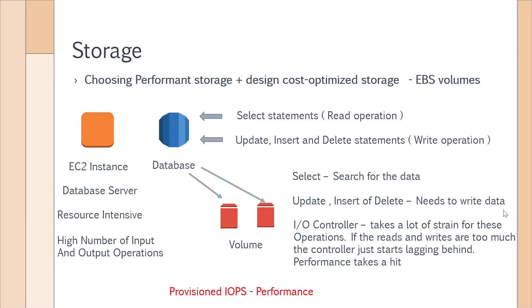In such a case, you should use the Provisioned IOPS volumes because these volumes have been designed in such a way that it makes it easier to do the input and output operations. It's especially built for this purpose and it gives you higher performance on your underlying volumes. Obviously, you do need to pay more when compared to the General Purpose SSD, but when you get a question based on performance, you have to choose Provisioned IOPS as the underlying EBS volume type.